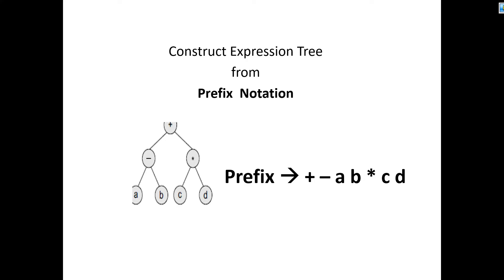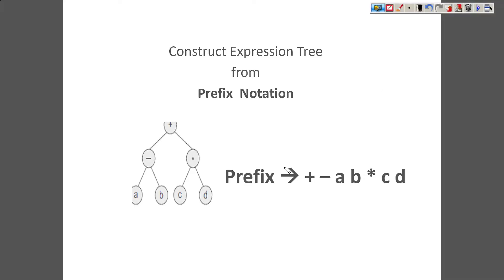Because in the expression we have the operators and operands, and whenever we come across operands, that is a kind of terminator — it is an indicator that we have approached a leaf. So let's see how to construct an expression tree from a given prefix expression. On the screen, have a look: this is one expression tree and this is the prefix for this expression tree.